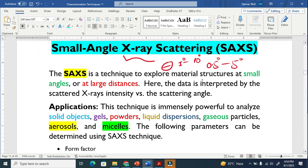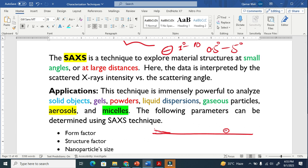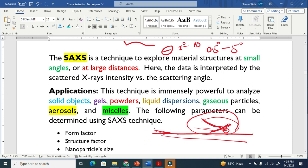This technique explores material structure at small angle. If we use small angle, this means the sample must be at a large distance. For example, if we want to use a very small scattering angle, the sample should be kept at a very large distance. If you want to increase the angle, the sample should be closer. So in this technique we use small angles with large distances.